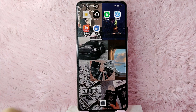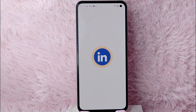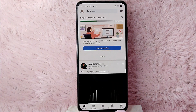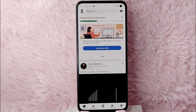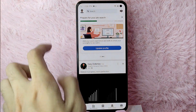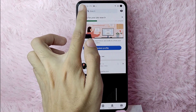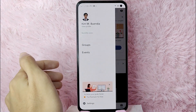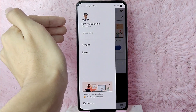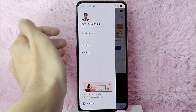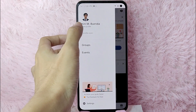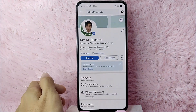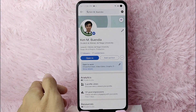First, you need to open your LinkedIn application and log in with your LinkedIn account. Once you log in, you'll be directed to the newsfeed. After that, go to your profile page by tapping on the profile icon at the upper left corner of the screen. You will see your profile and your name, and below that is 'View Profile' — simply tap on it.